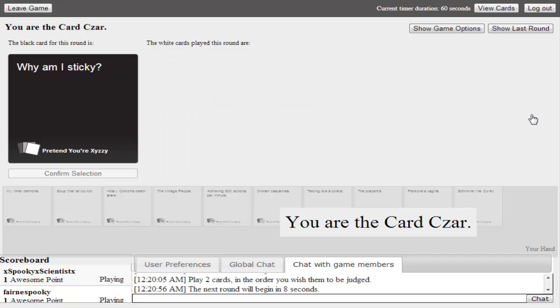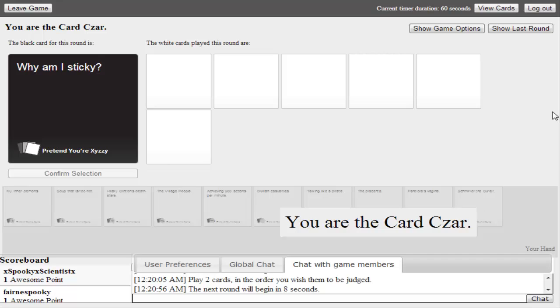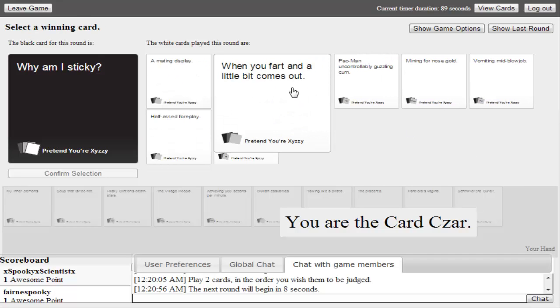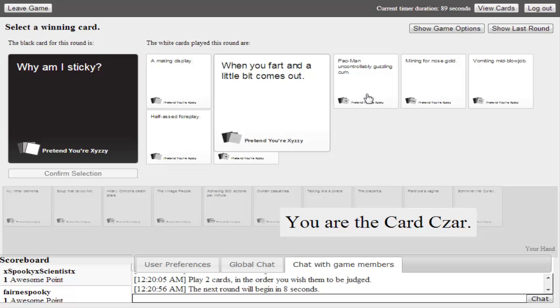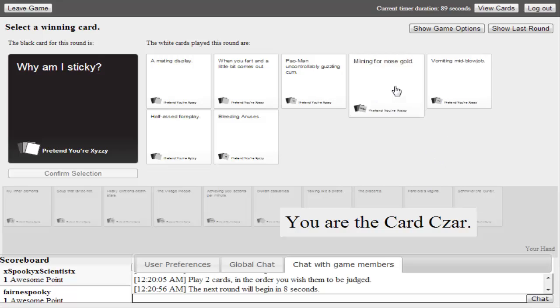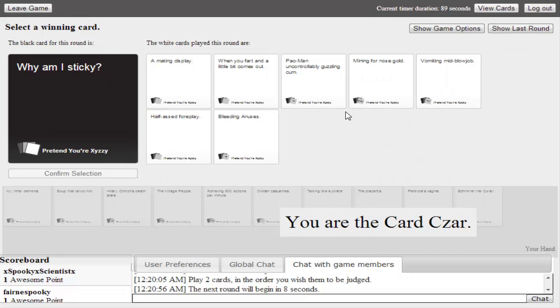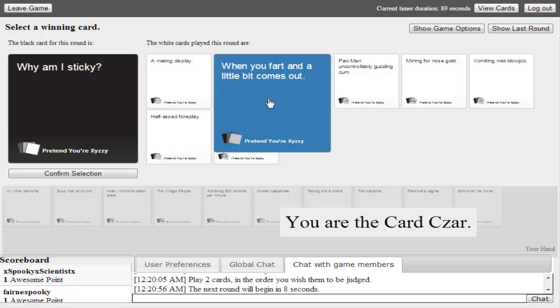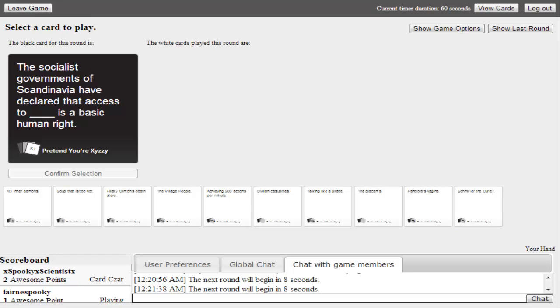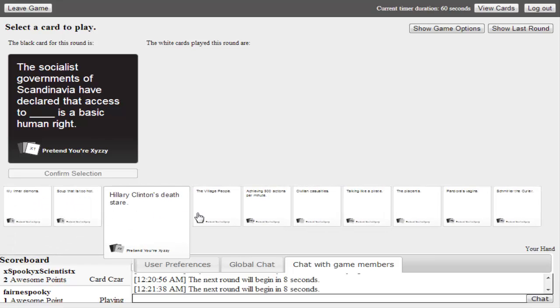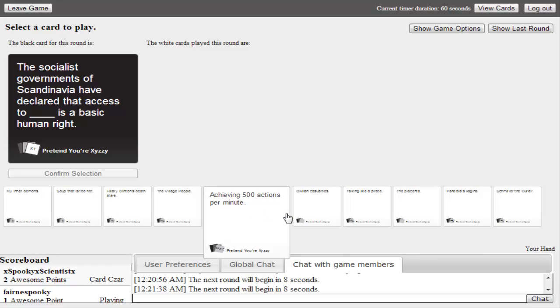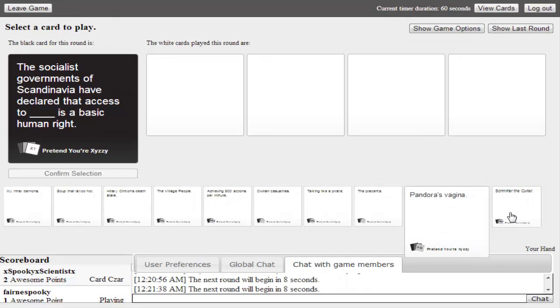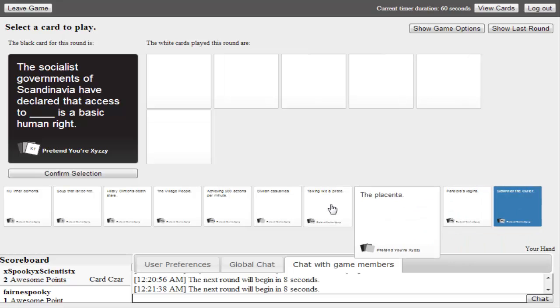Why am I sticky? Surprise penis. What about child abuse? Why am I sticky? Let's see. Amazing display. Pac-Man uncontrollably guzzling cum. It's either this one or this one. Oh my god, that was great. That was great. Spooky scientist, kudos to you.